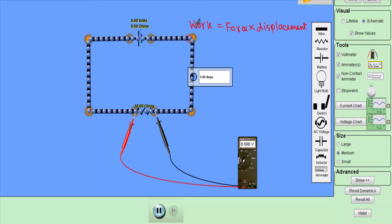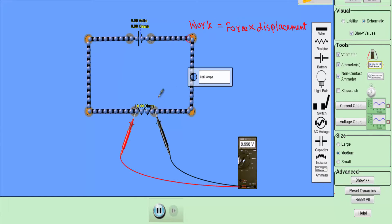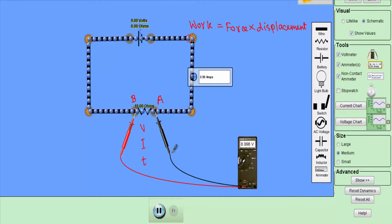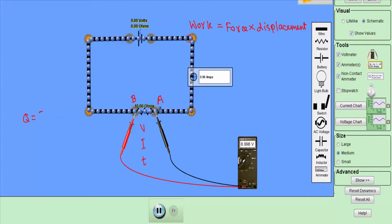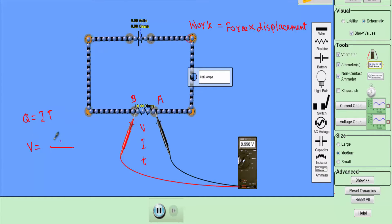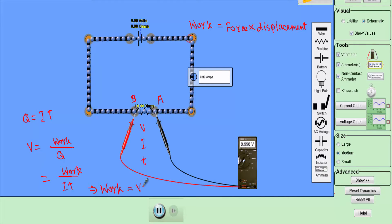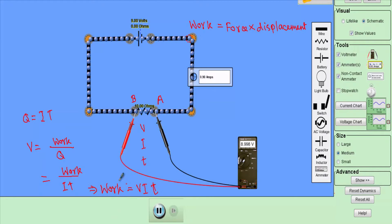How do we calculate the amount of work being done in the circuit? Let's say this is our point A and this is our point B. Between A and B there is a potential difference V. The current flowing through this A-B path is I, and this current flows for a time T. Therefore the total charge flowing through the A-B path is Q = I×T. We know voltage equals work divided by charge, so work equals V×I×T.